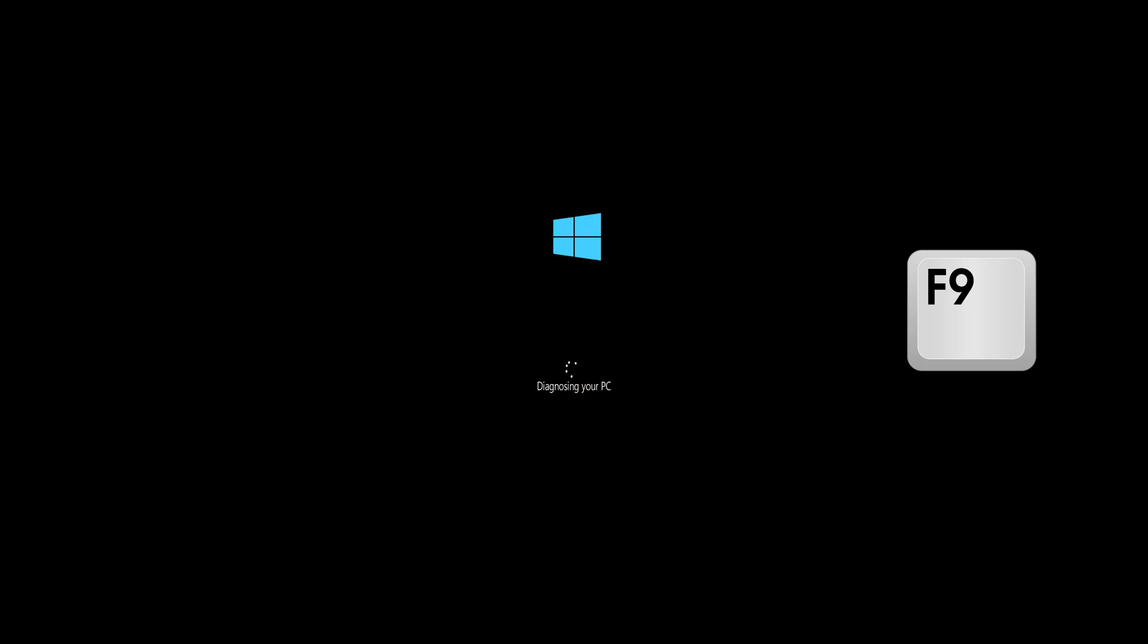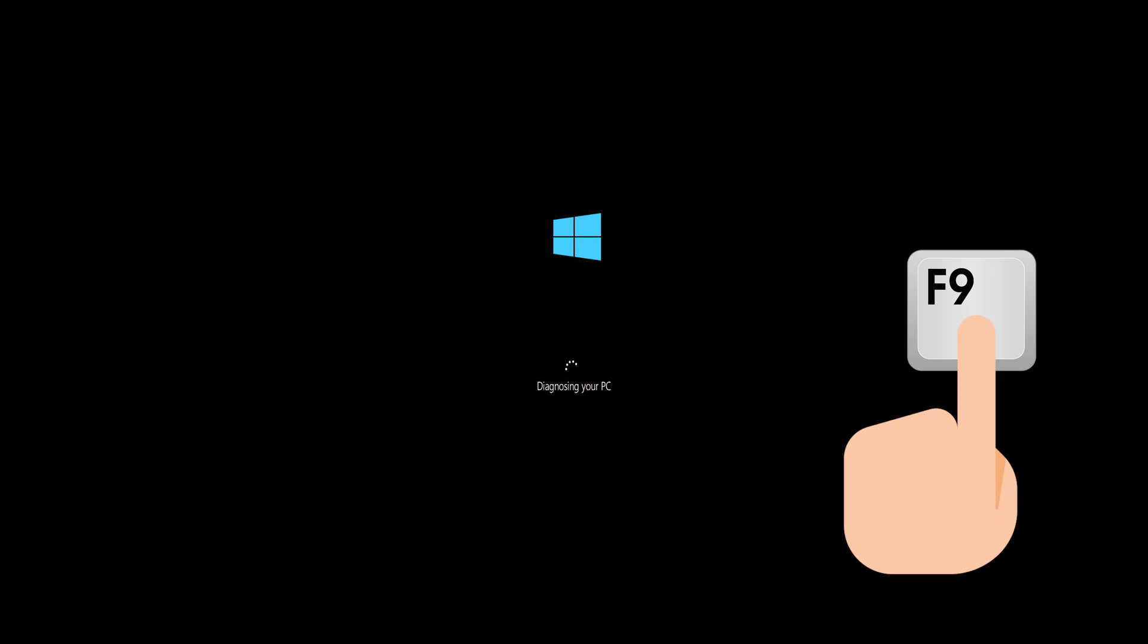First start your PC and press your F9 key repeatedly to access the automatic repair screen. If your F9 key doesn't work, try your other F keys like F8, F7, etc.